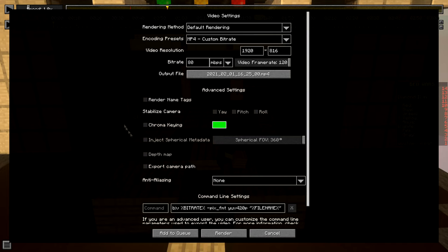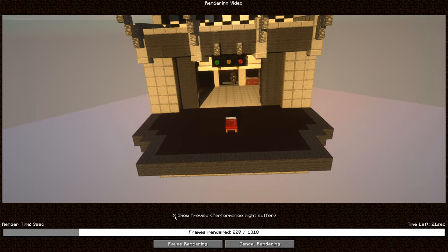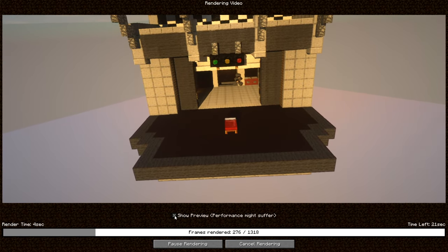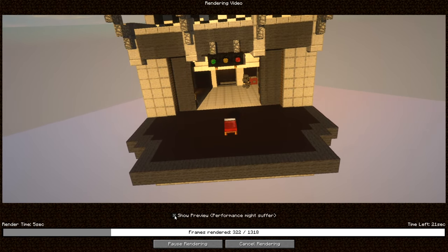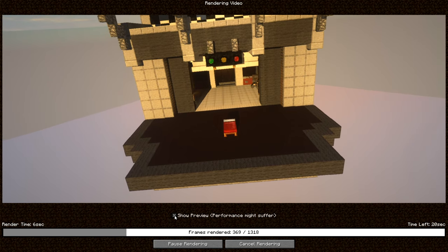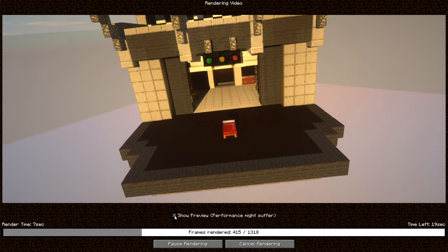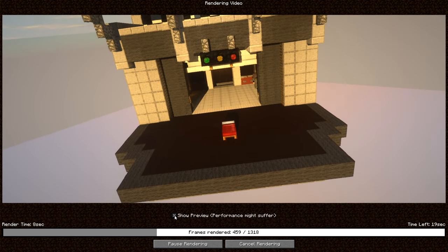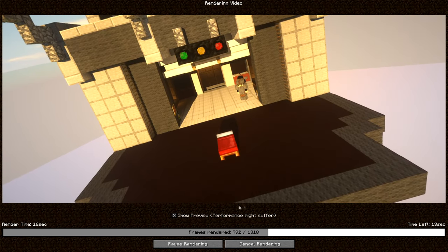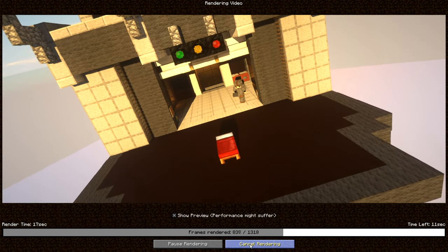And once you're satisfied just click render. If you click this you can see a preview but performance might suffer. I mean who cares? It's just gonna take a really long time. And if something doesn't look right you can always cancel rendering and it just stops the whole process. So right now it's looking pretty good.